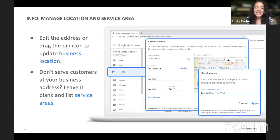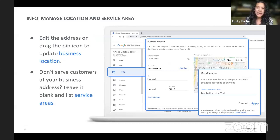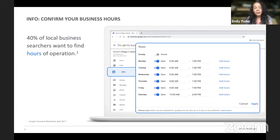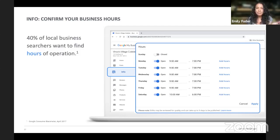You can edit the address as well under Info, and you can drag a pin icon to update the business location so customers can see it on Google and map directions to it. Later on, you can track how many people are using Google Maps to get to your location. You also want to confirm your business hours — this is really important right now because hours are constantly changing. 40% of local business searchers want to find hours of operation, and people get upset if your hours have changed and they show up and you're not open.